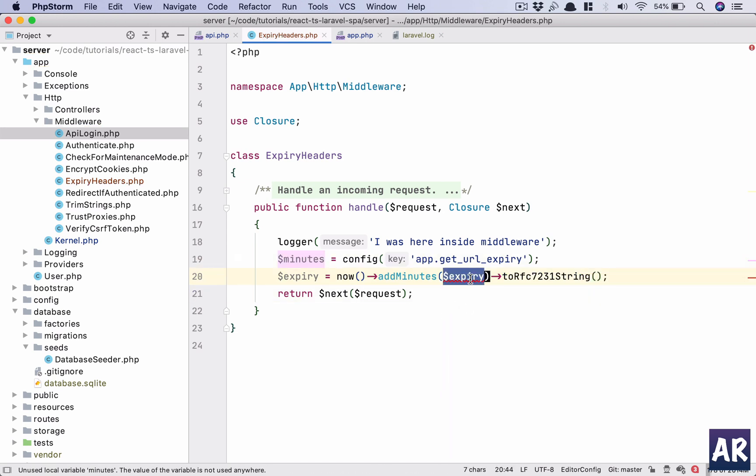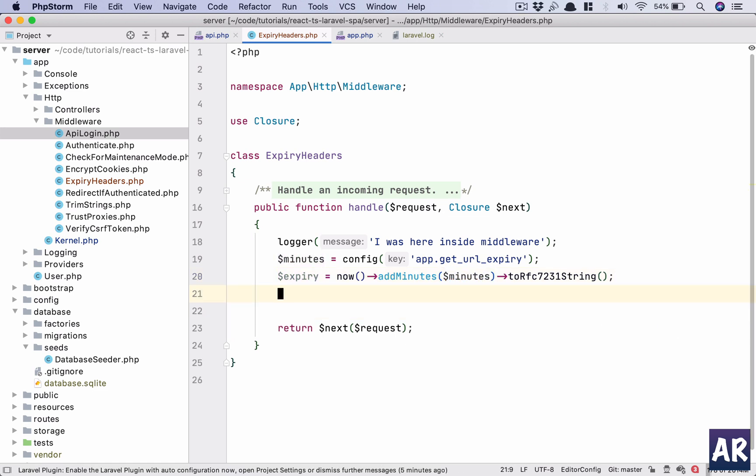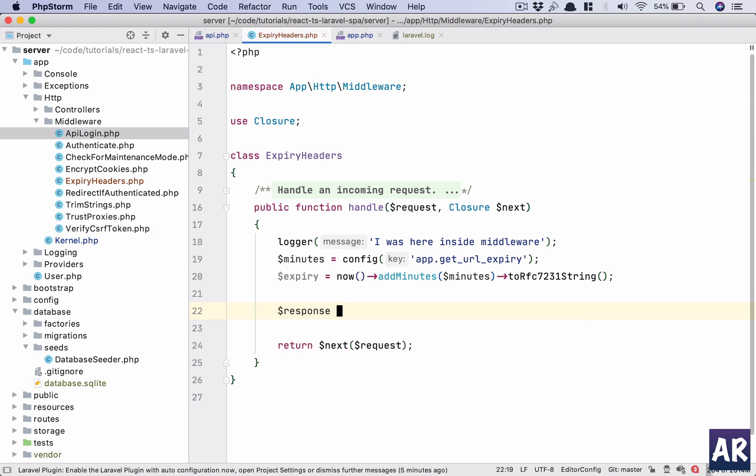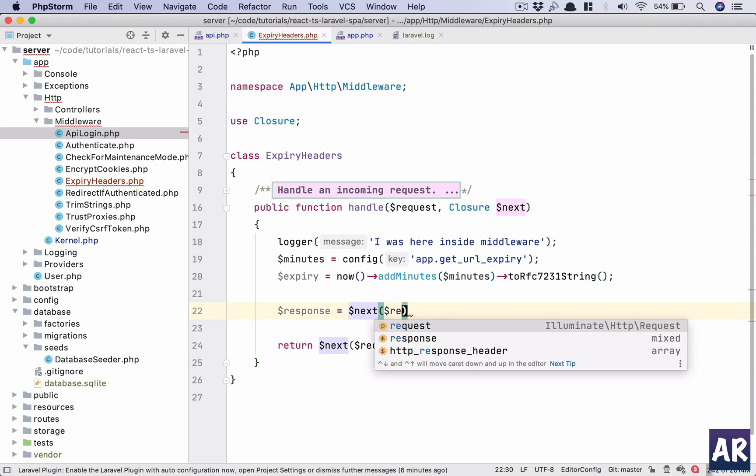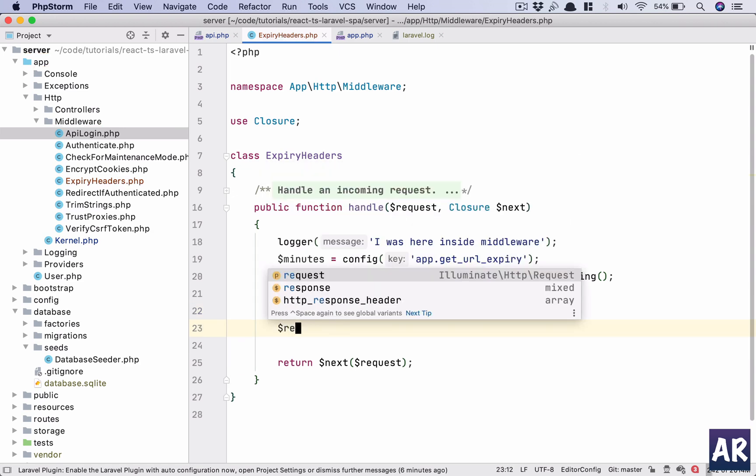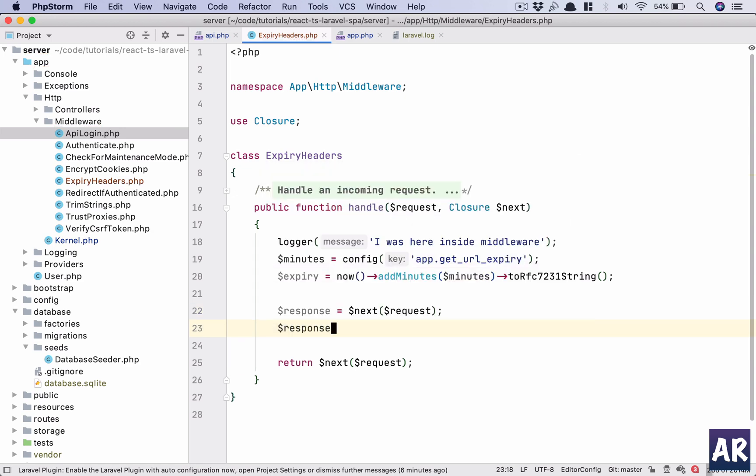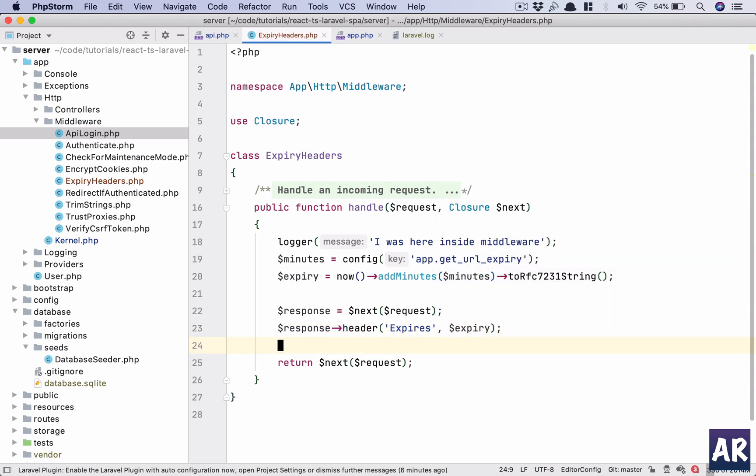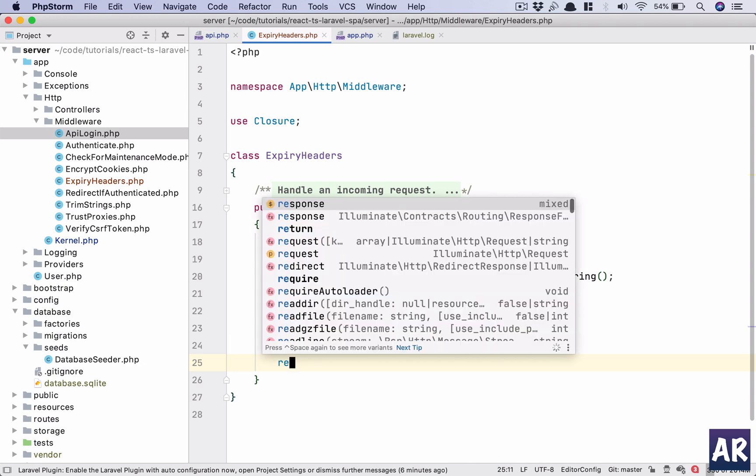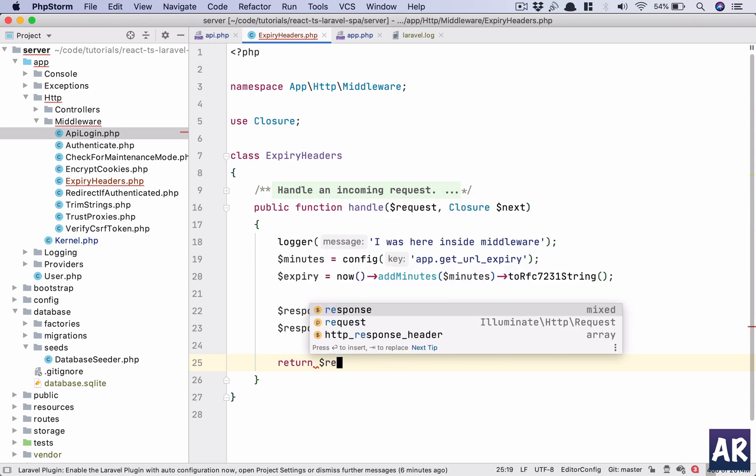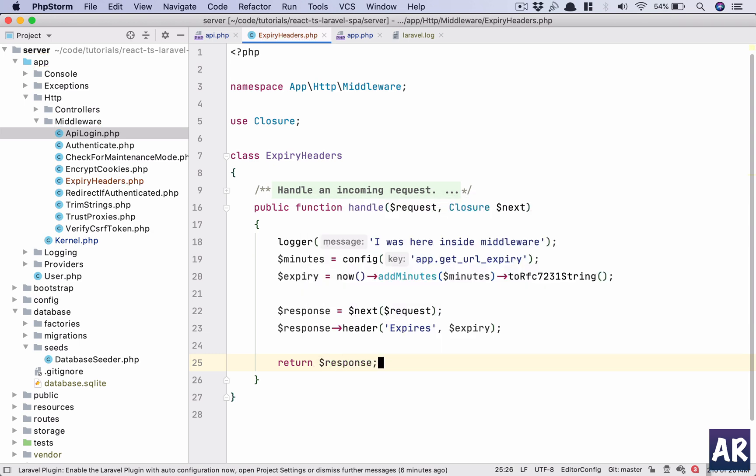As I told you, we are not dealing with the request, but the response is going to be $next($request). In the response we add a header like expires, expiry, and we return the response. This is the difference between a middleware which is handling a request versus a middleware which is handling a response.